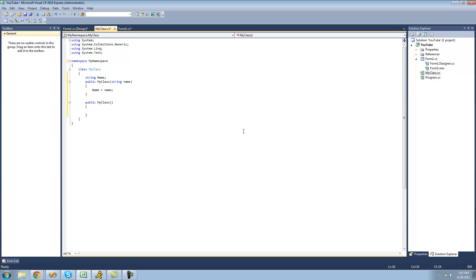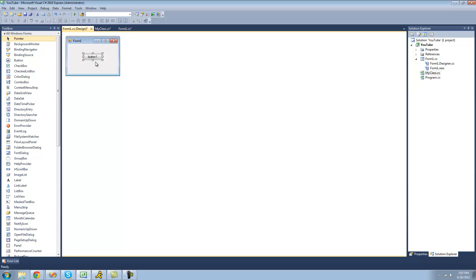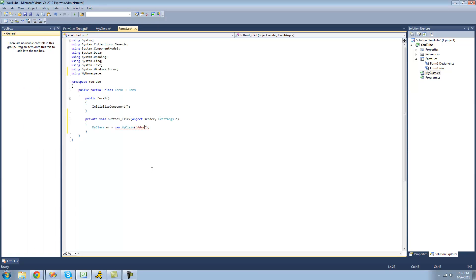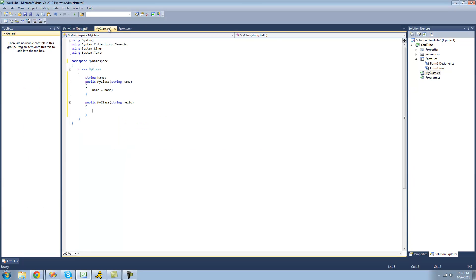But if we were to have it pass another string, and even if we were to name the string something else like hello, we'd still get an error because the compiler doesn't know which of these constructors to use, because they're both strings.